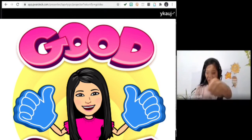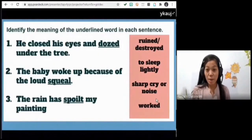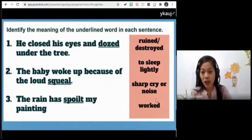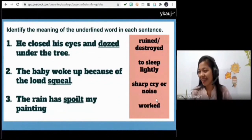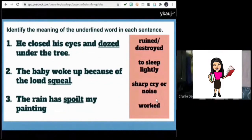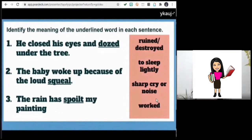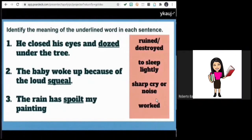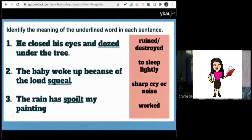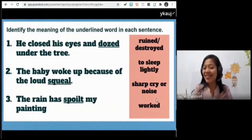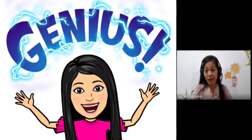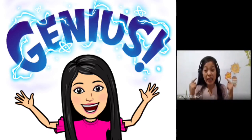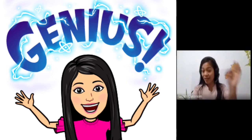Let's move on to number two. Charlie, please read the second sentence: 'The baby woke up because of the loud squeal.' What does squeal mean? Sharp cry or noise — yes! The baby woke up because of the loud squeal. Very good, you are right. Squeal means sharp cry or noise.